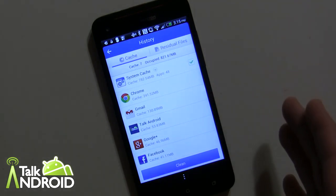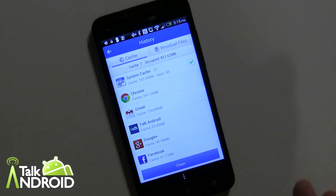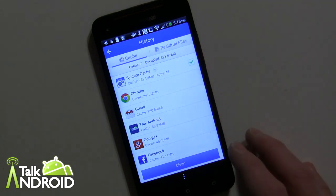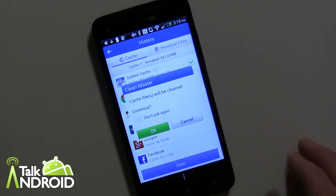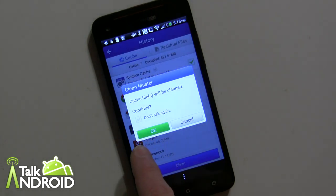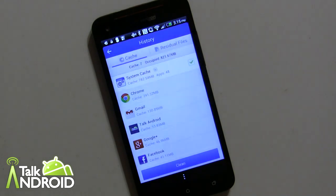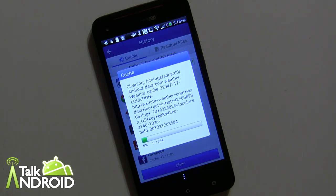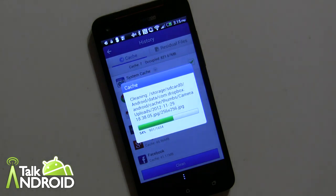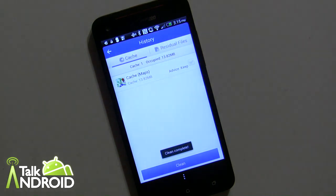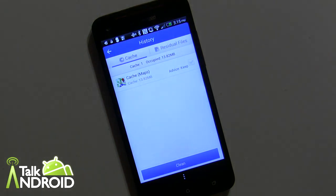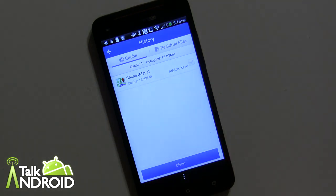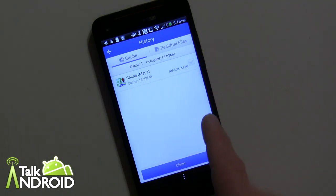You should do this maybe once a week anyway. So all you have to do is just go ahead and tap clean and it will go ahead and do it. Doesn't take too long at all. And there you go. I freed up that space and I left the maps.